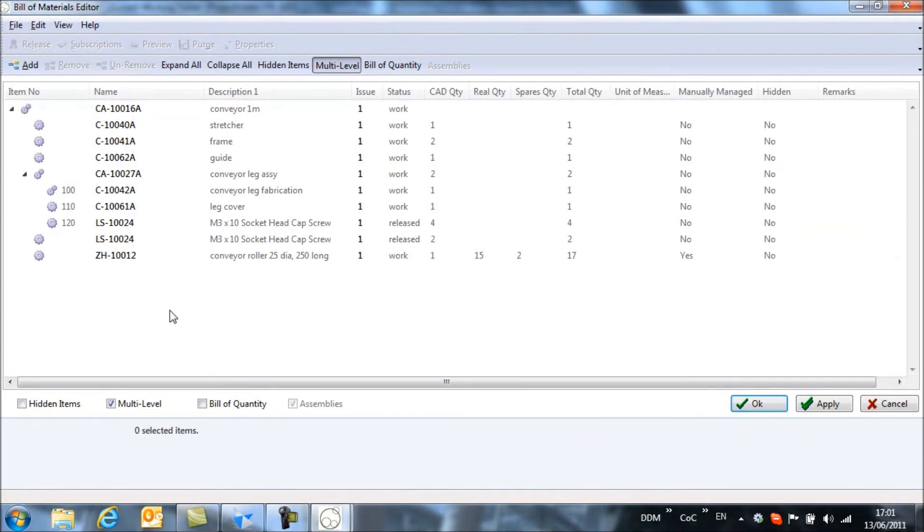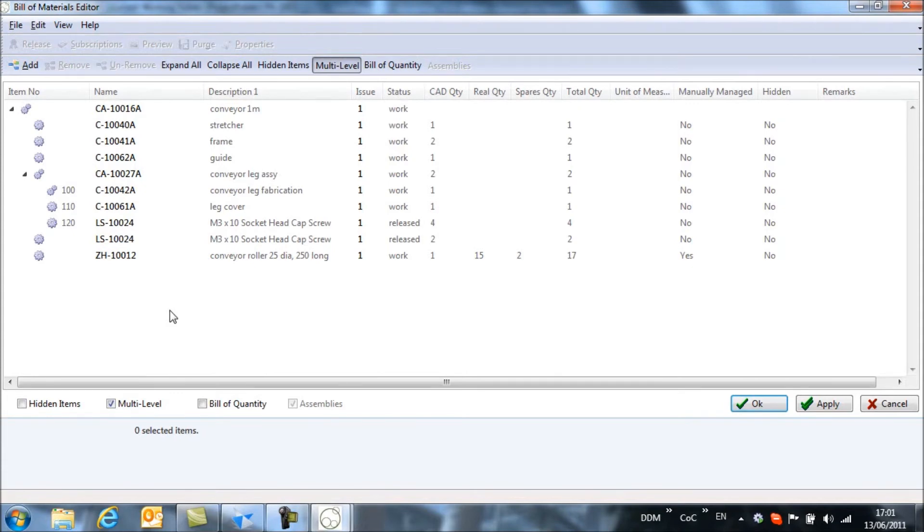it may be that we want to add some items to it that haven't been modeled in the CAD system. Things such as lubricants or adhesives may need adding into the bill of materials, but are items that we will never model in the CAD system.